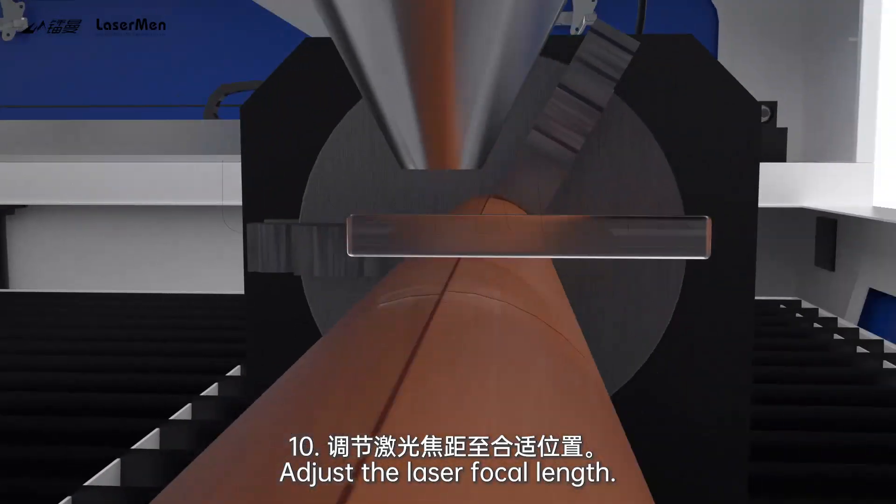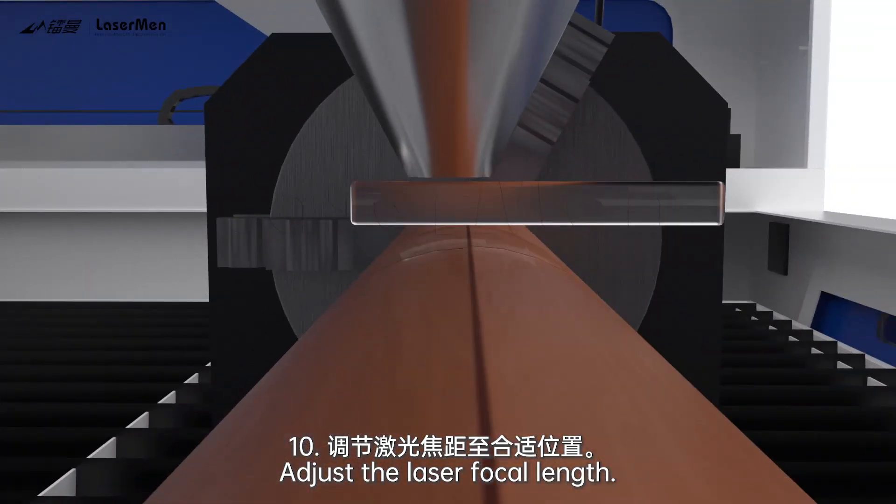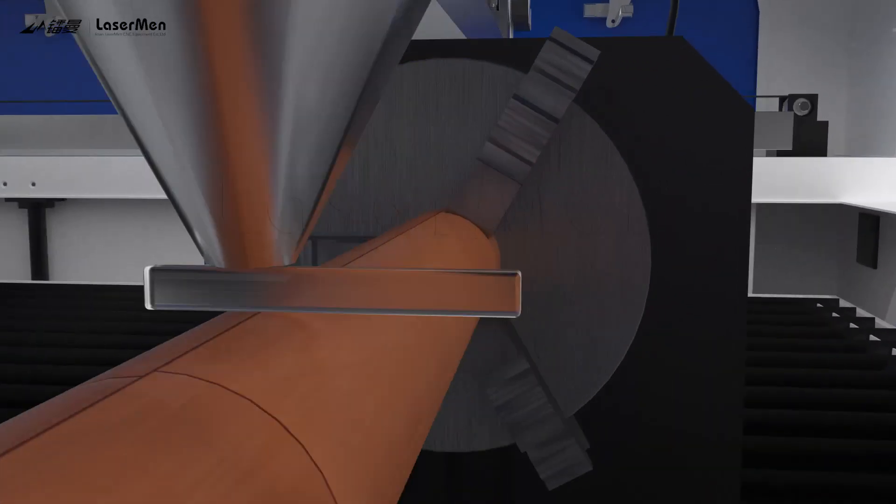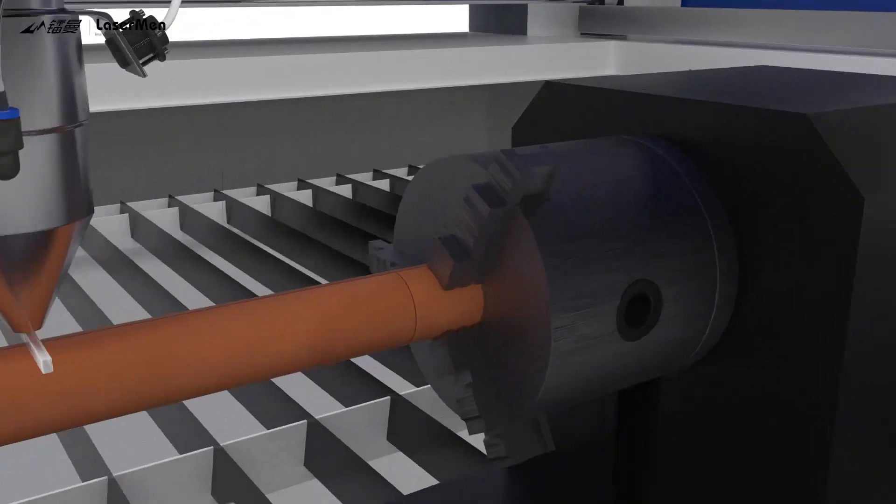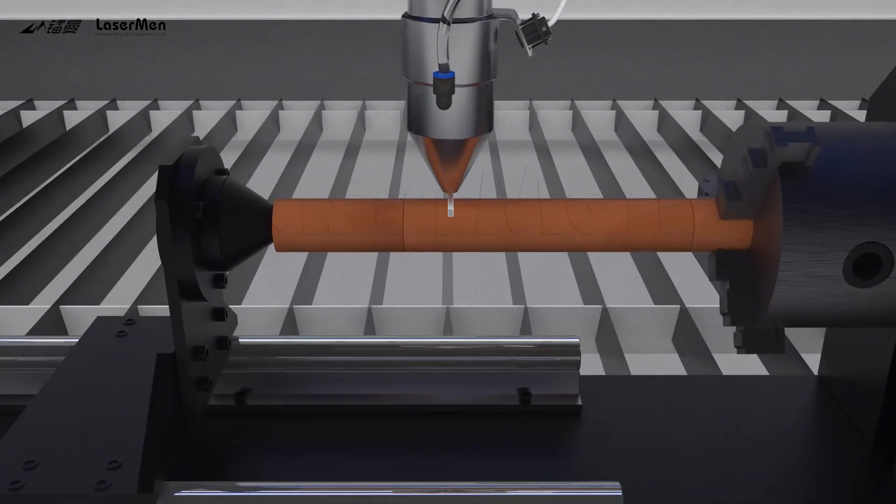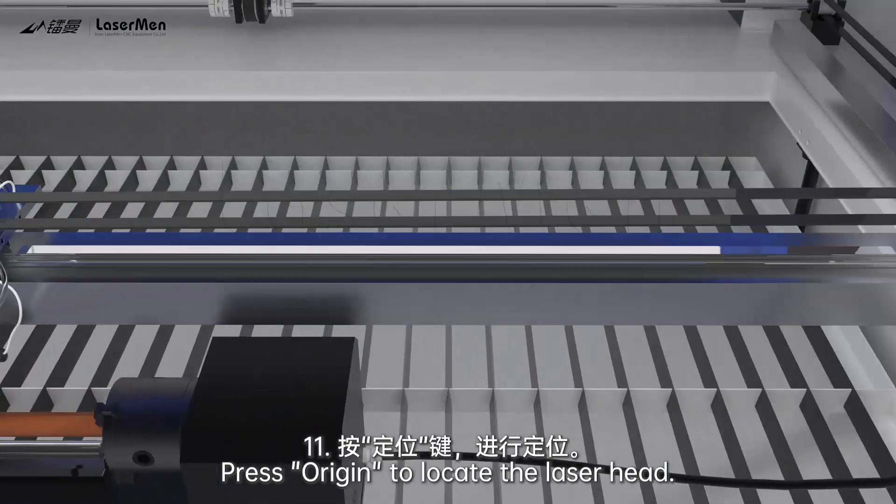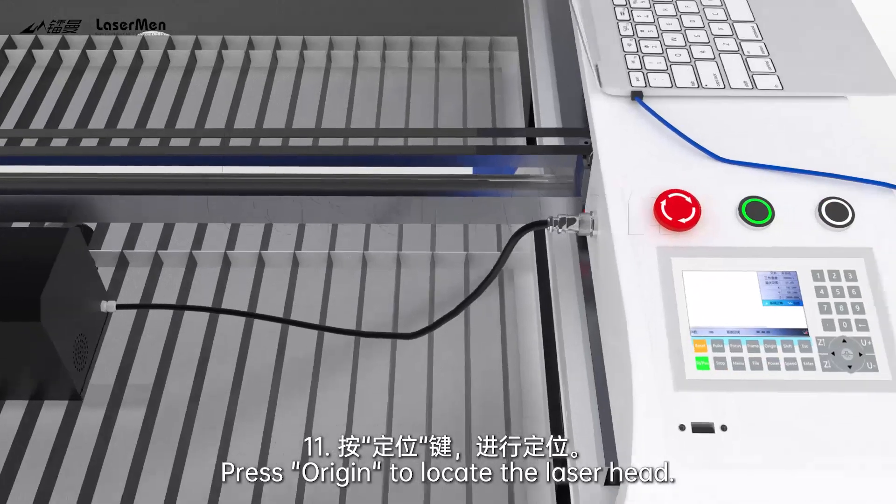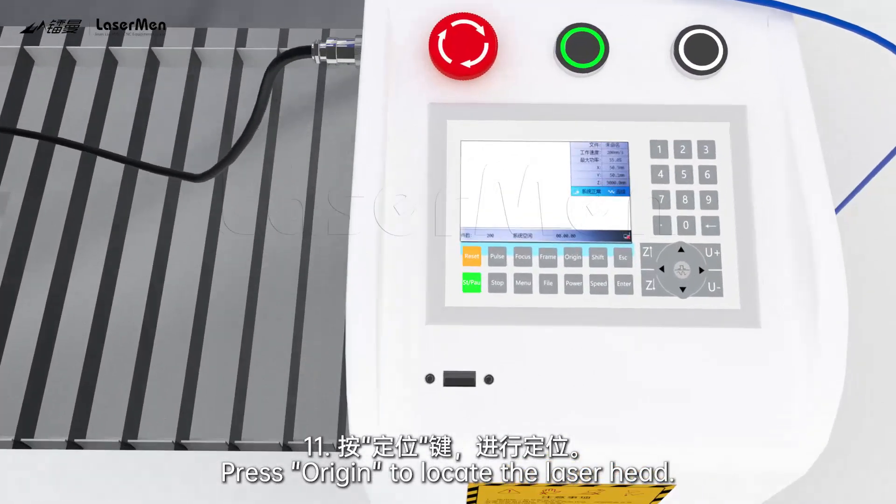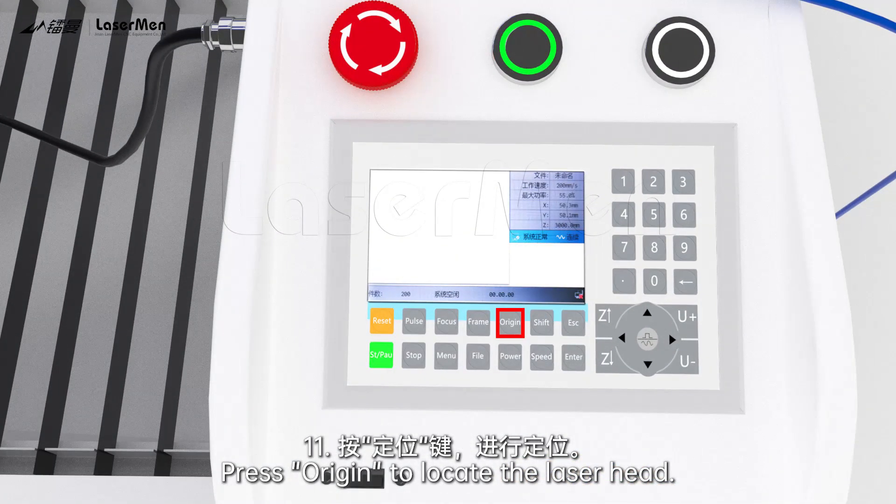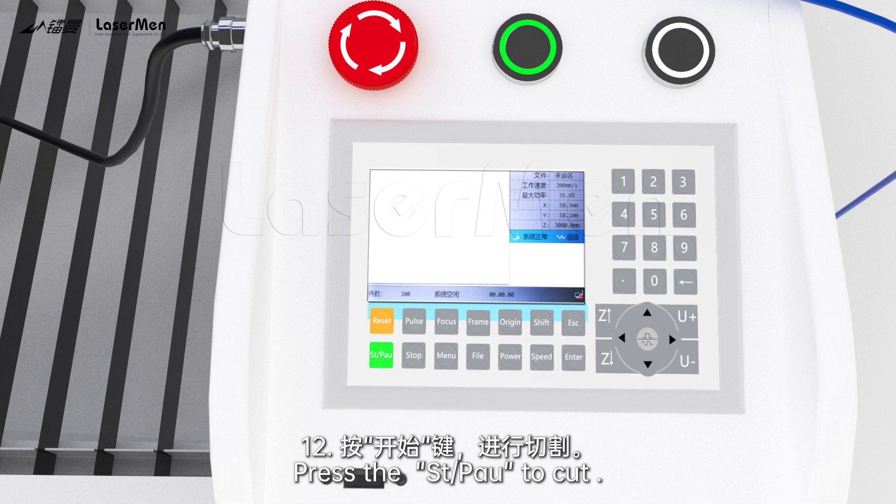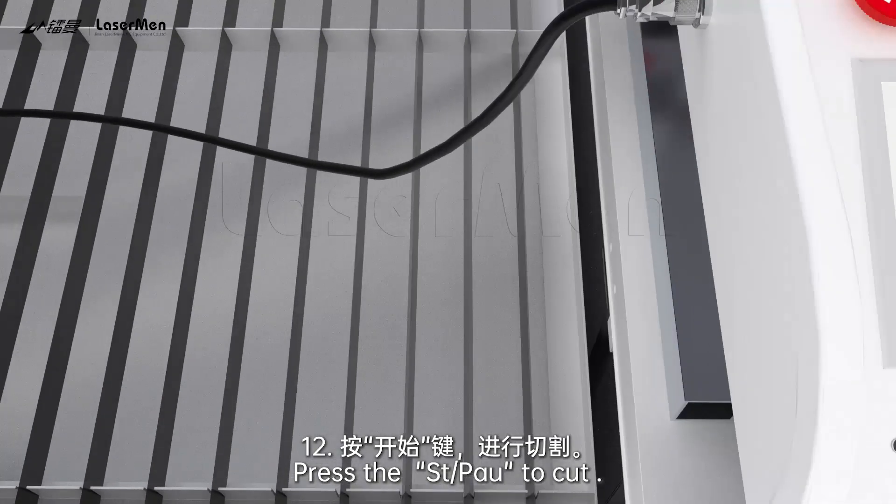Adjust the laser focal length. Press origin to locate the laser head. Press the start pause to cut.